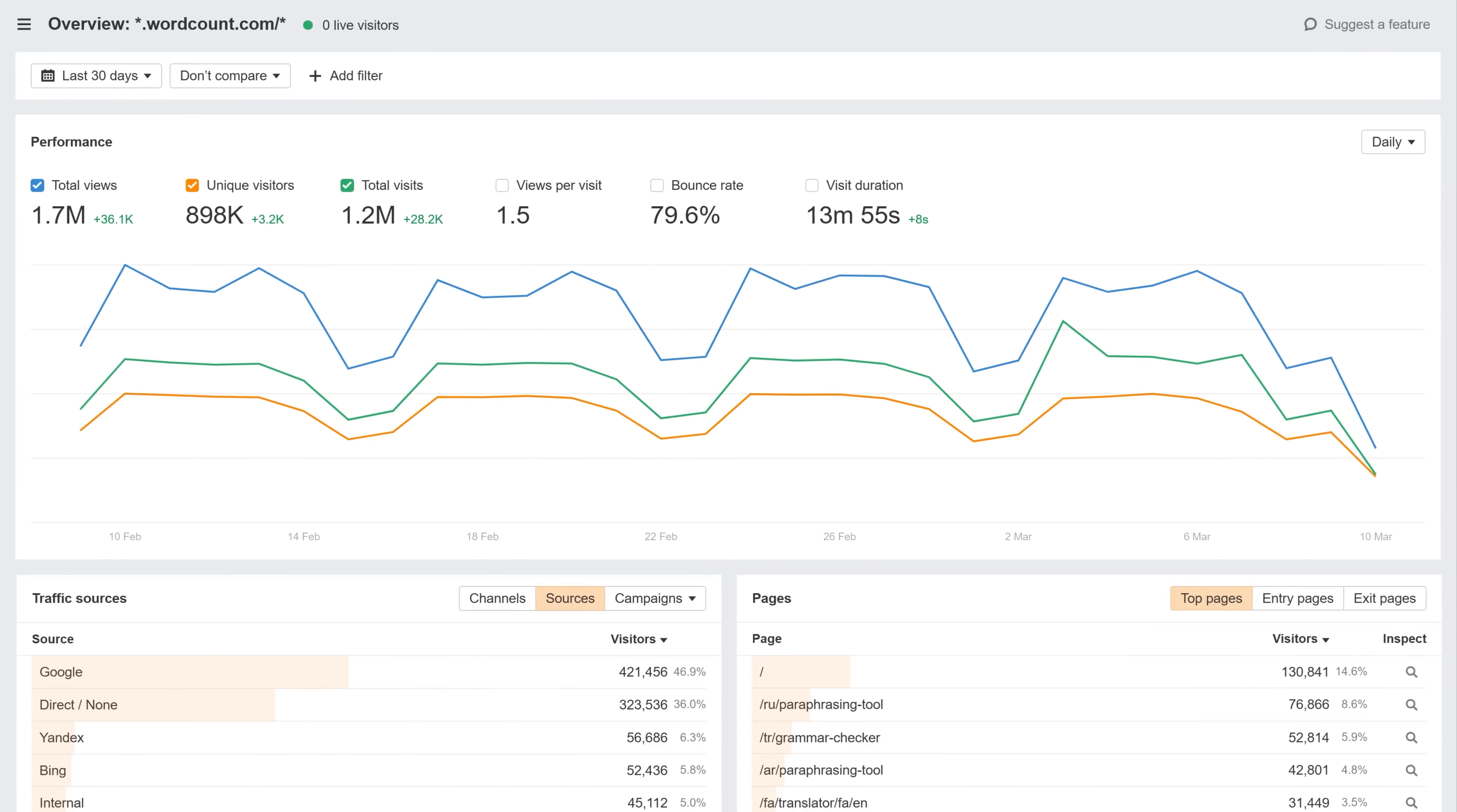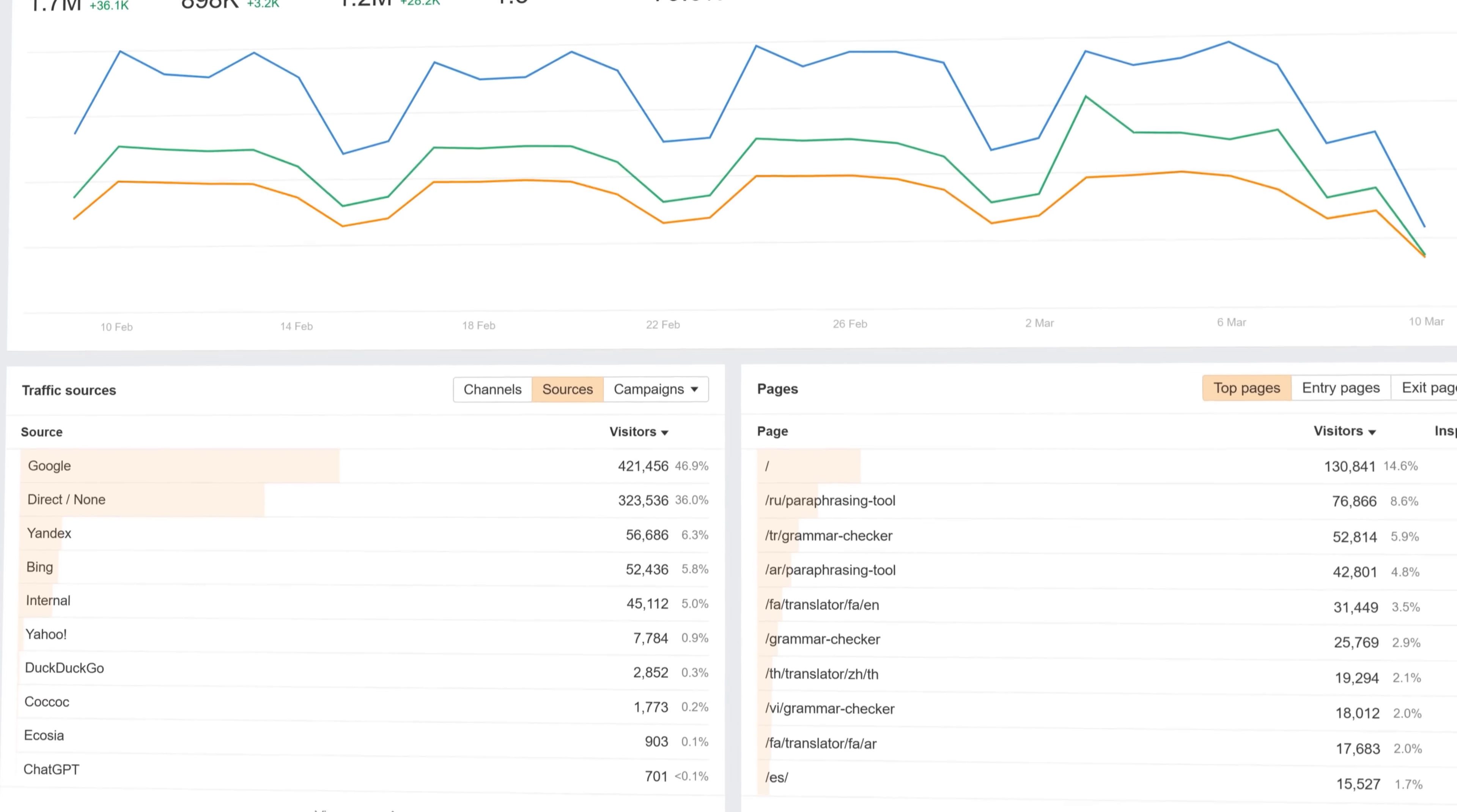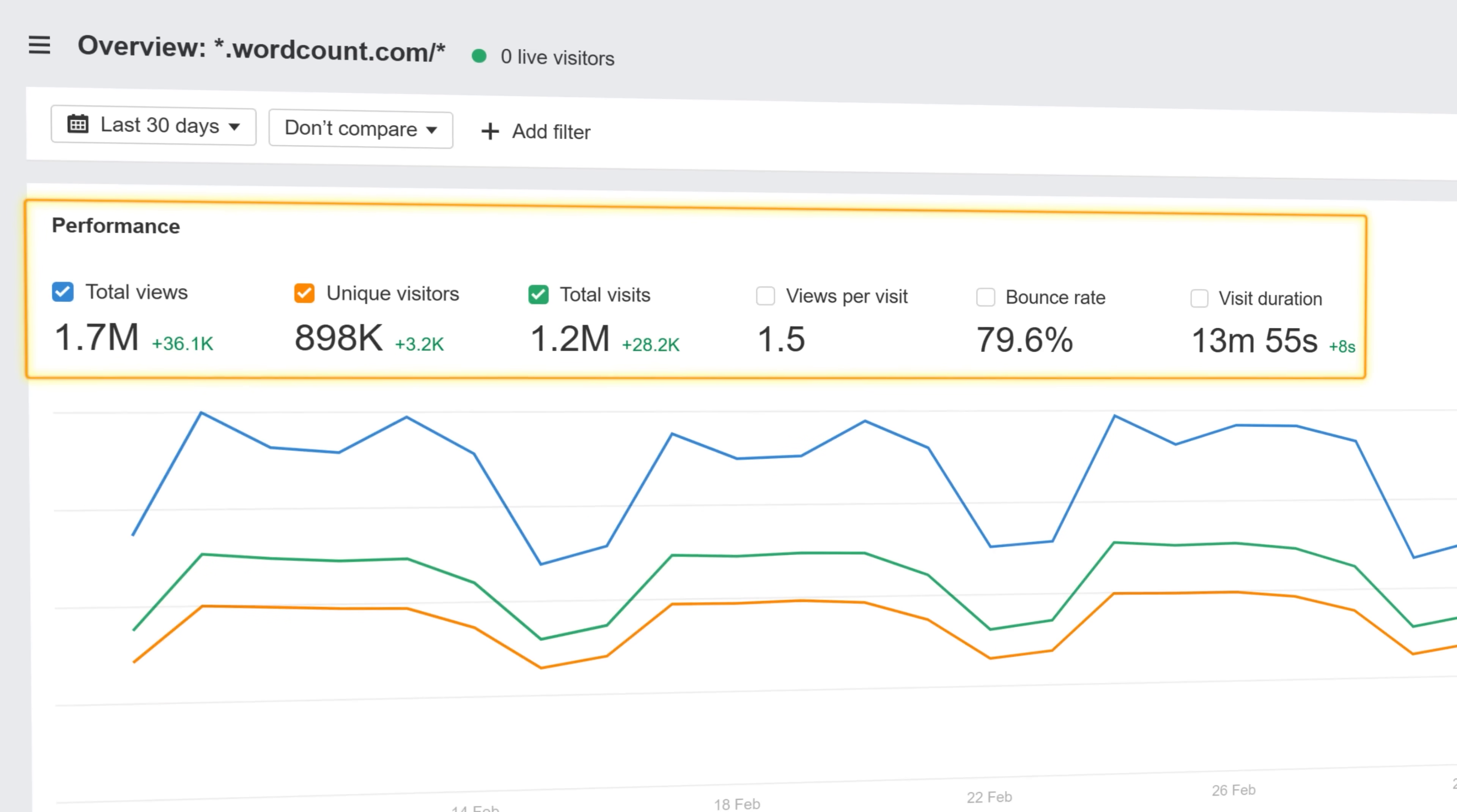Meet Ahrefs Web Analytics, a free, privacy-first Google Analytics alternative that helps website owners track website visitors with just the right metrics.